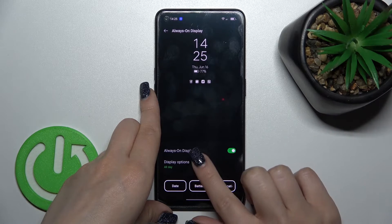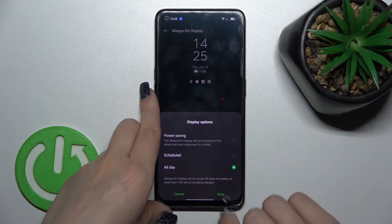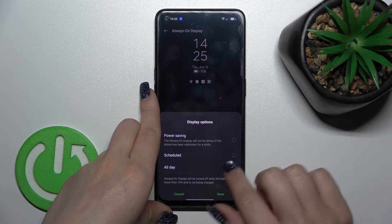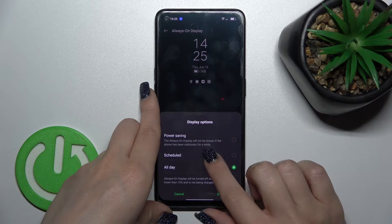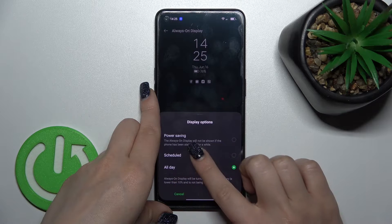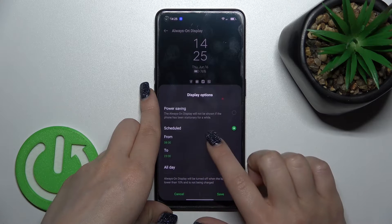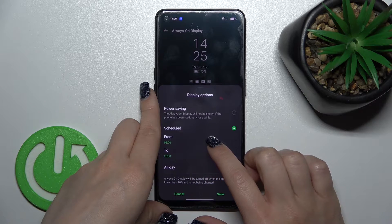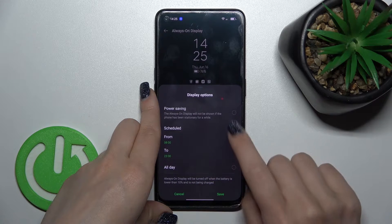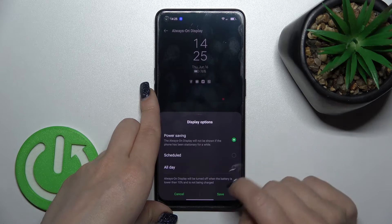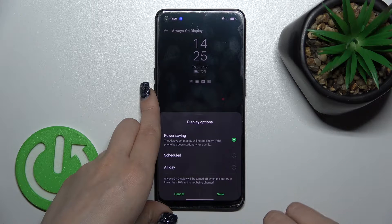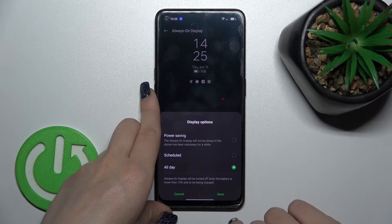Now we can see here that we can switch the display options. We can display AOD all day, or scheduled, where we can set a start and end time, and we can also use it in power saving mode.